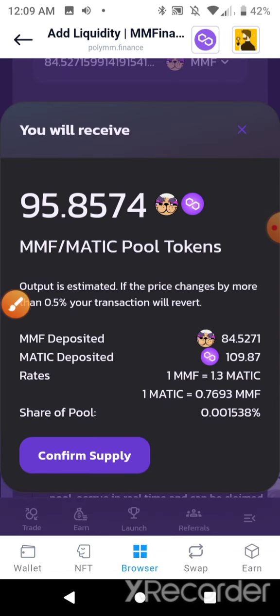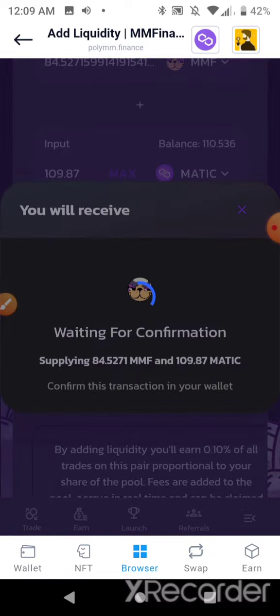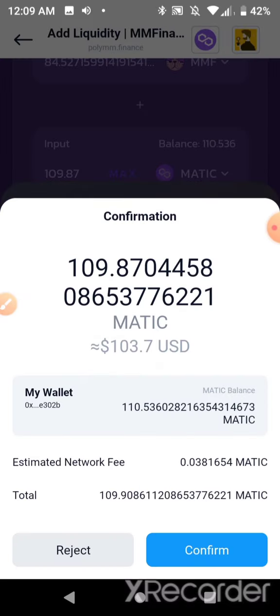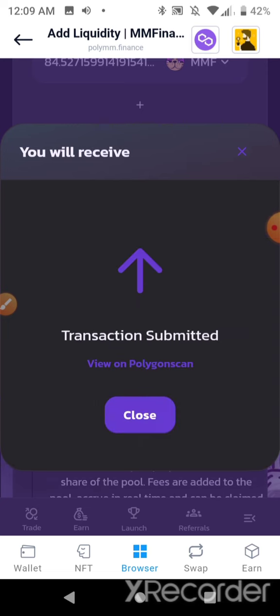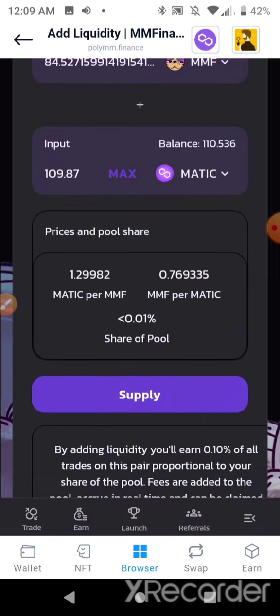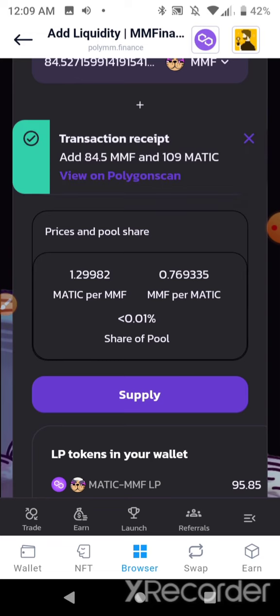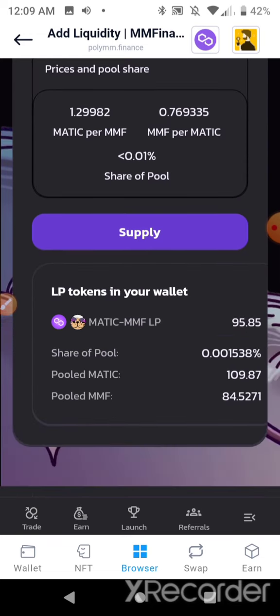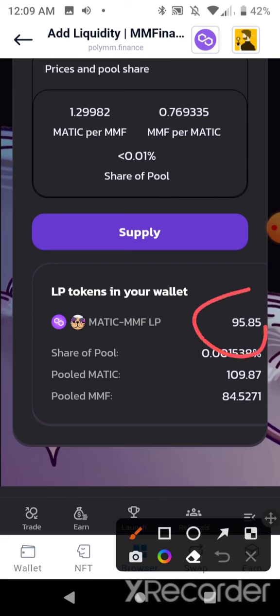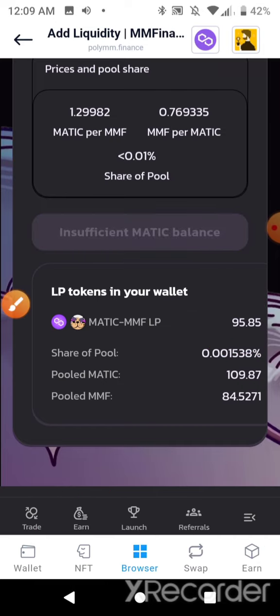LP tokens have been created. I now have 95.85 LP tokens. I'm going to go stake those in the earn section in the farms.